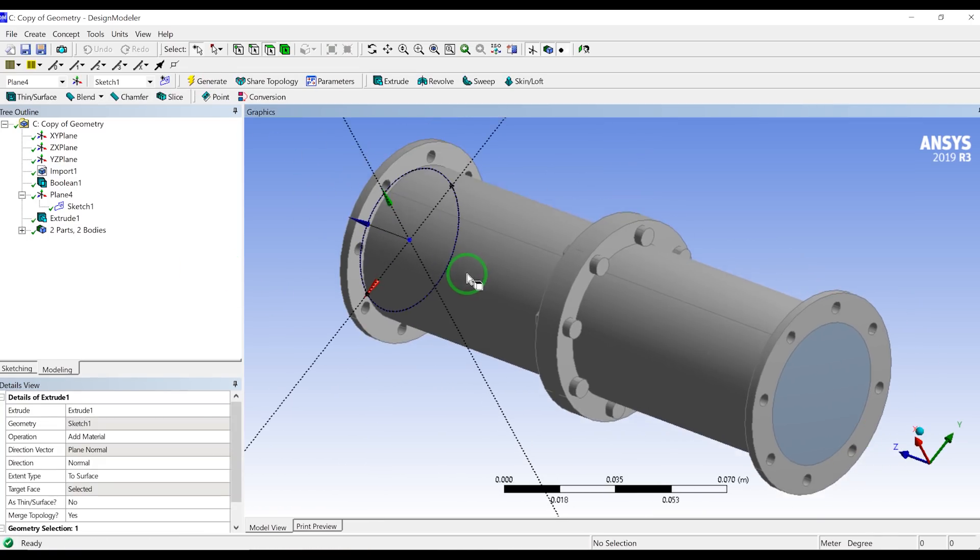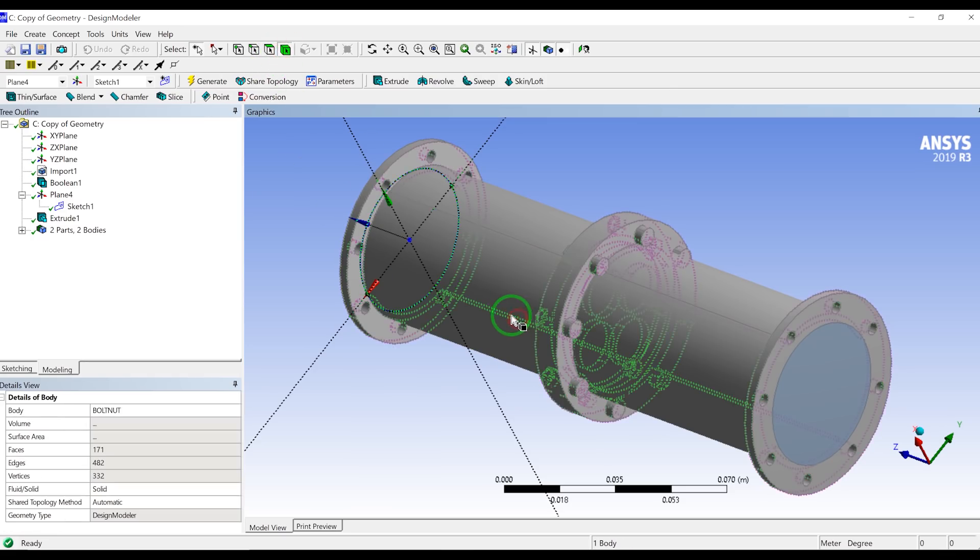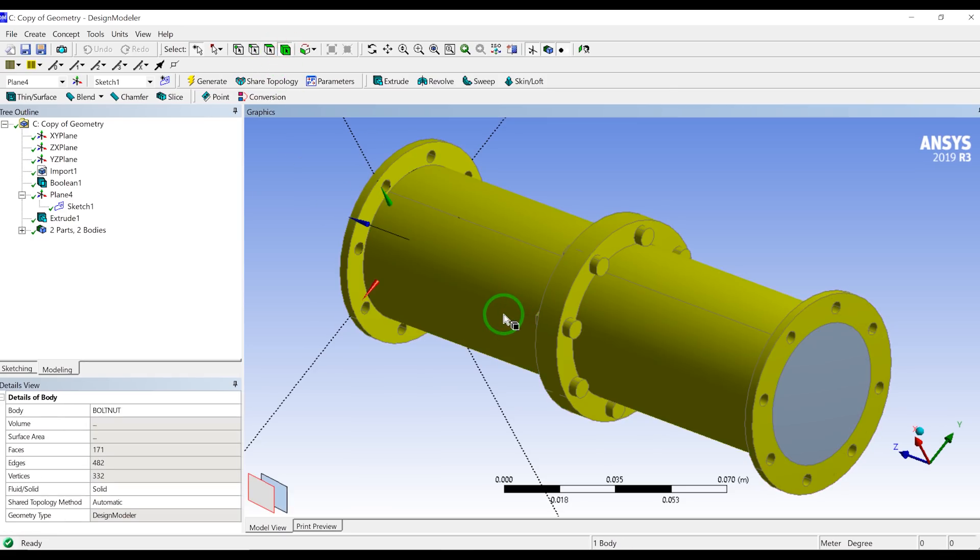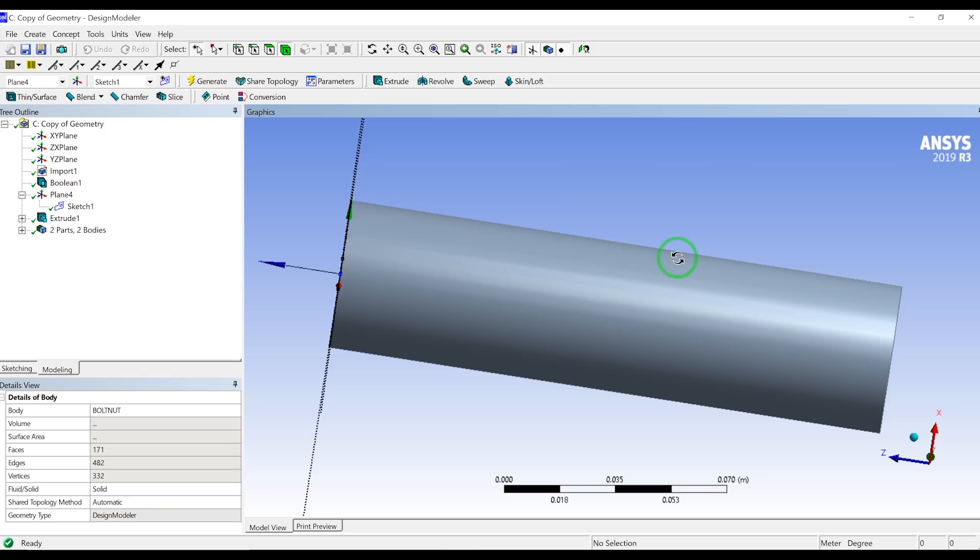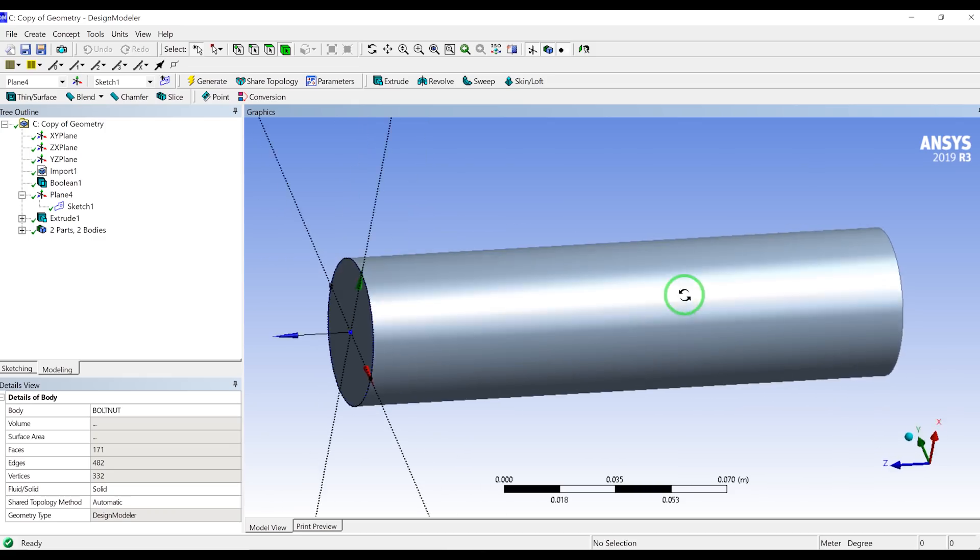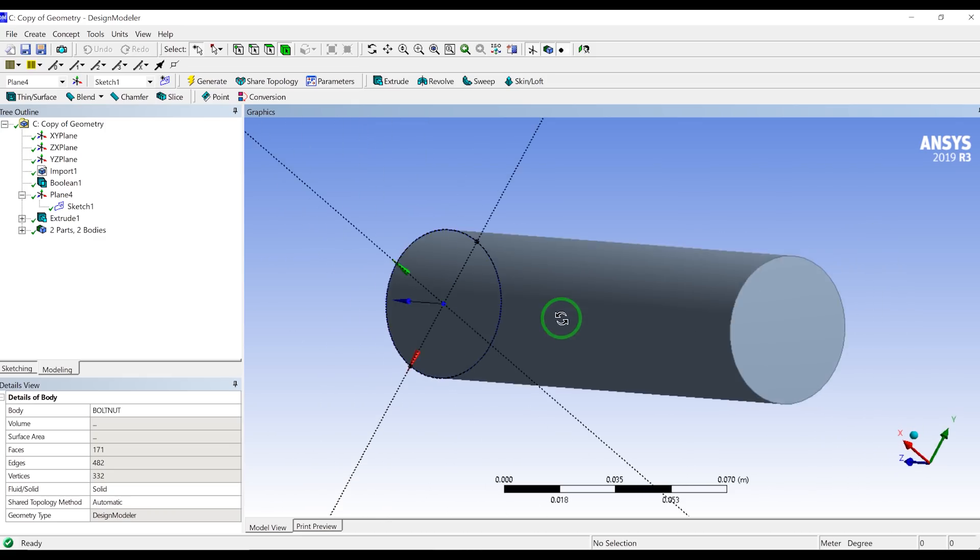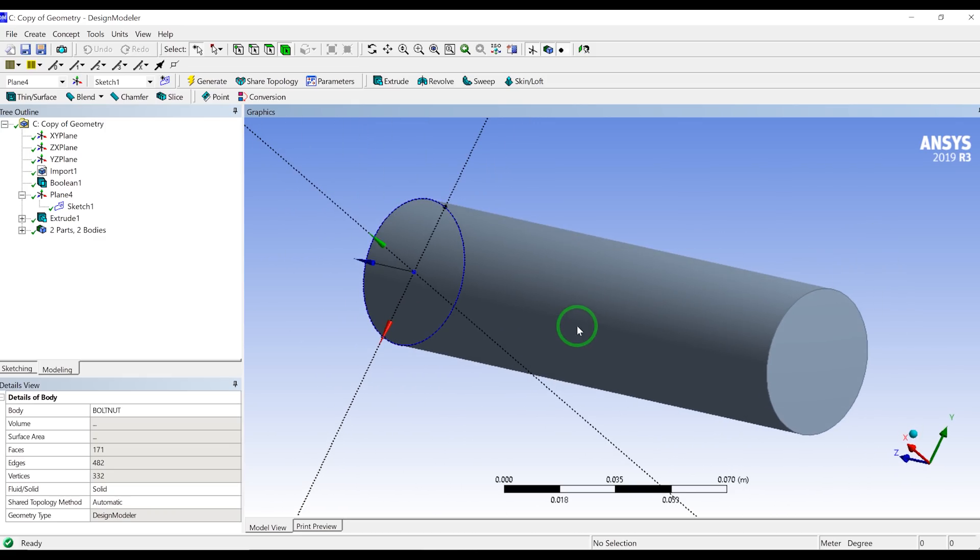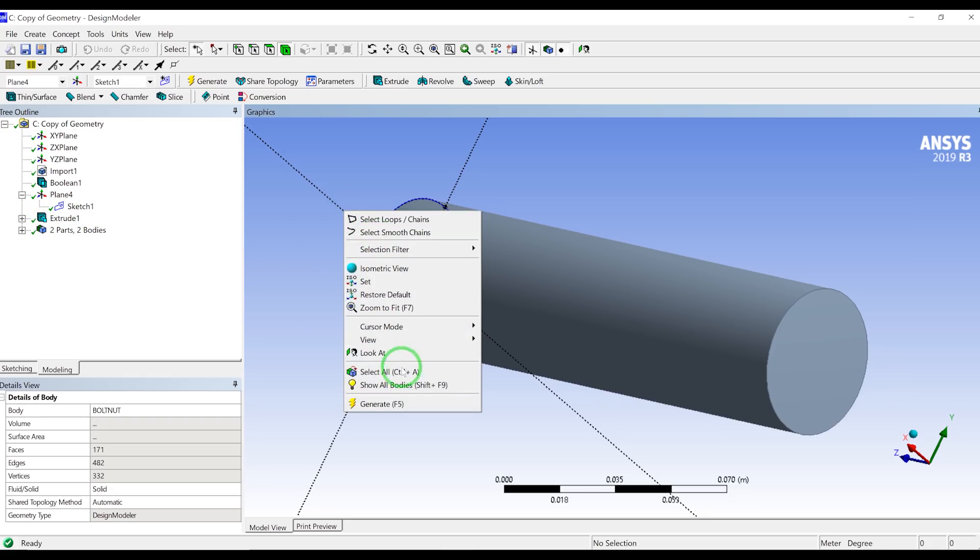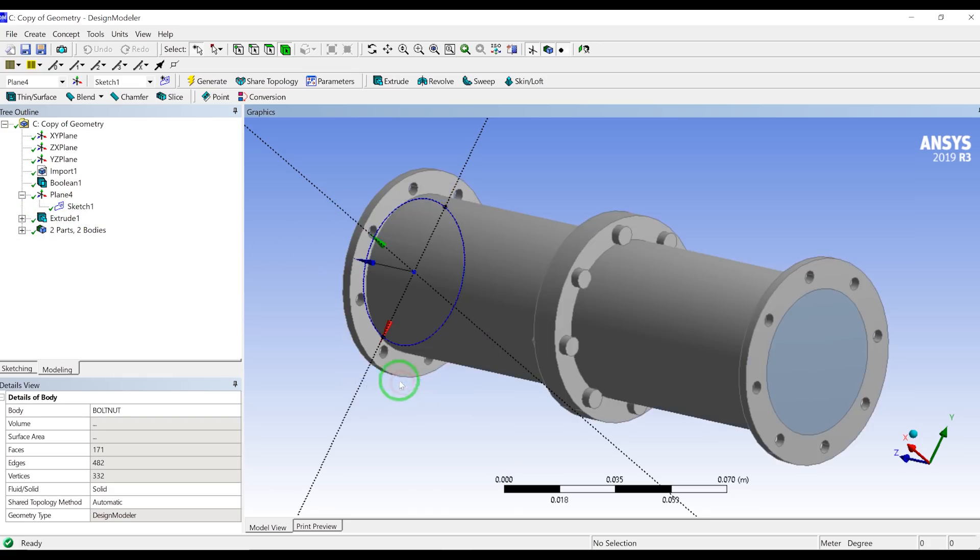So it will create a cylinder. So let me go to this body and press F9 to hide this body. It's a cylinder, so it's not the real fluid geometry we are looking for.